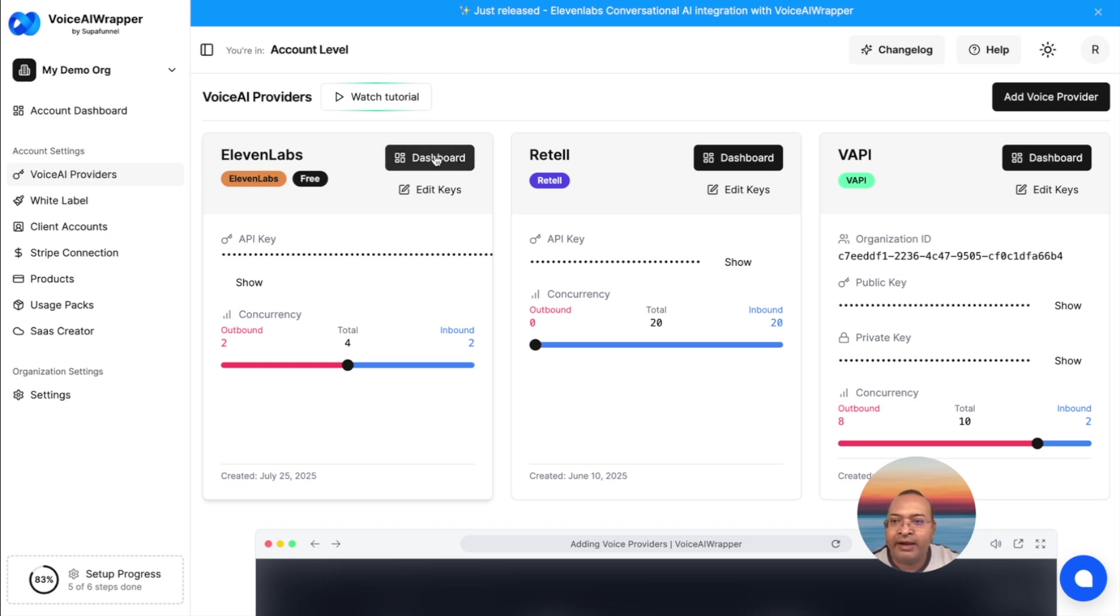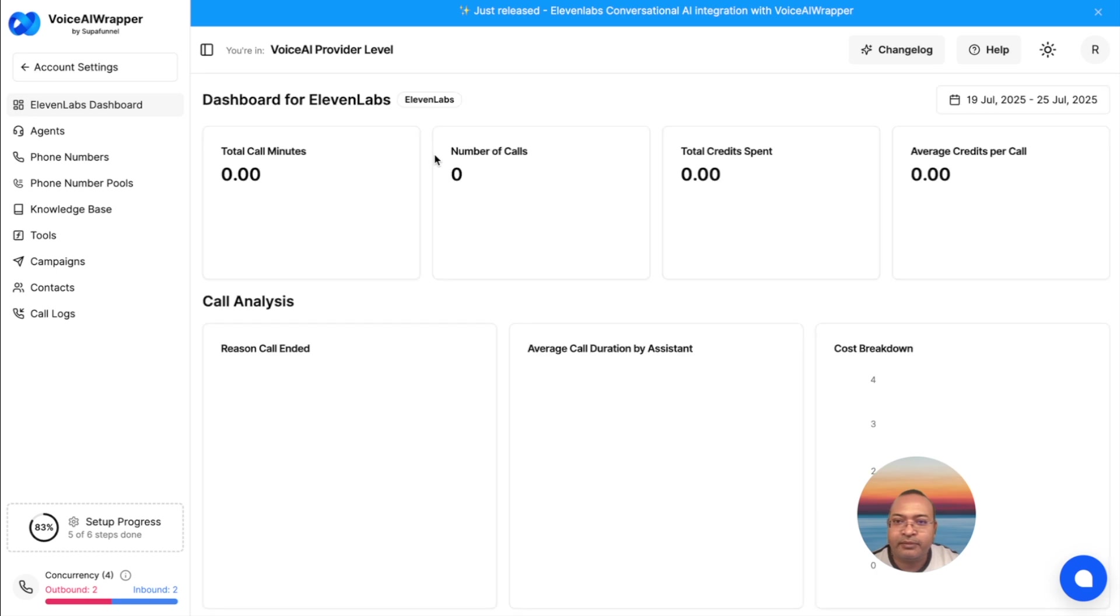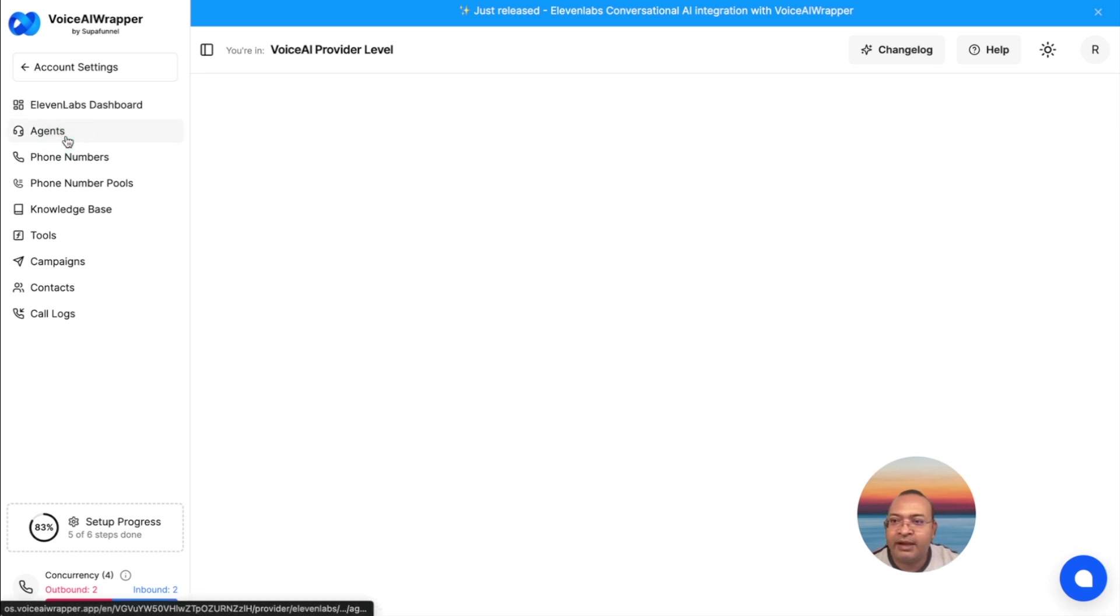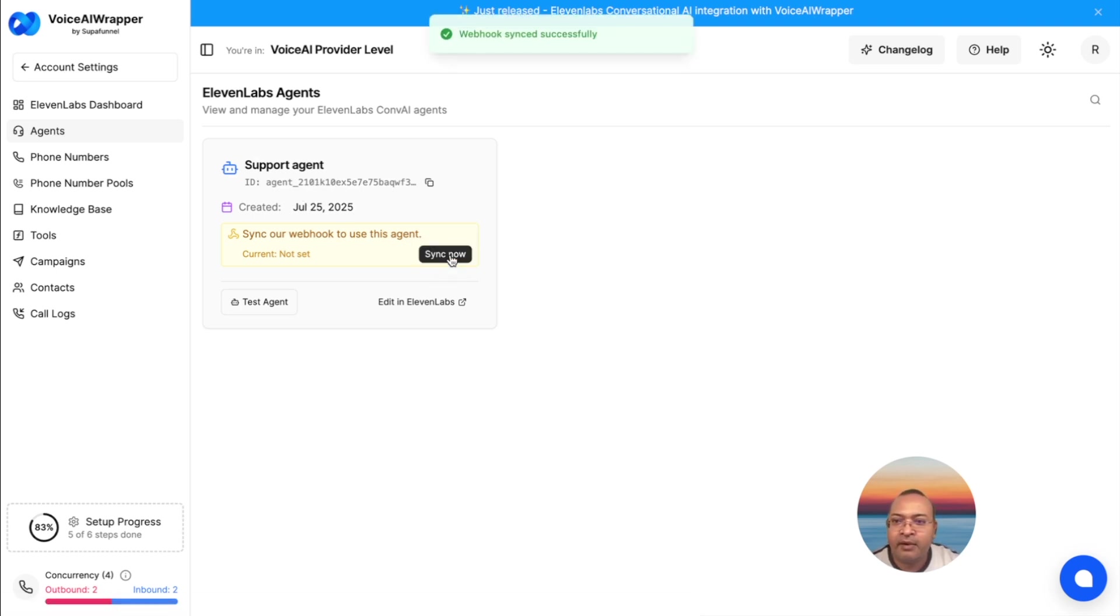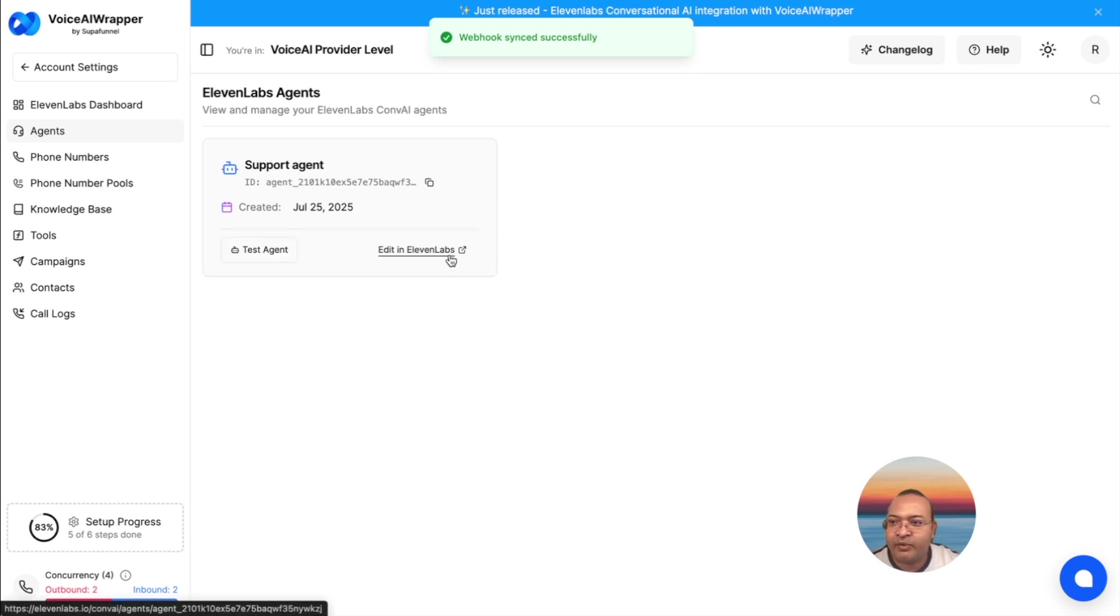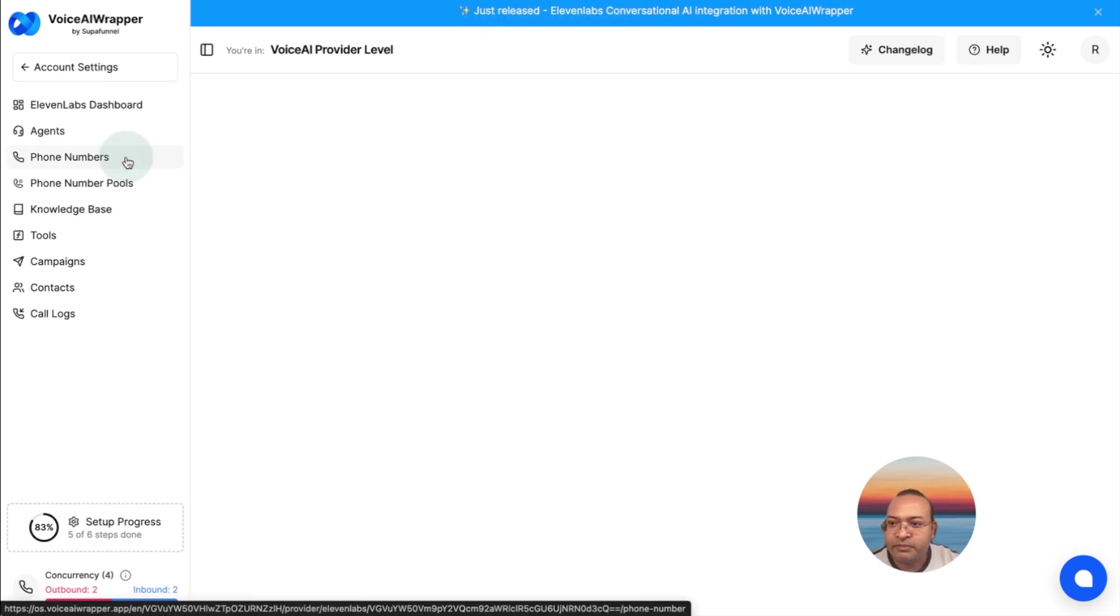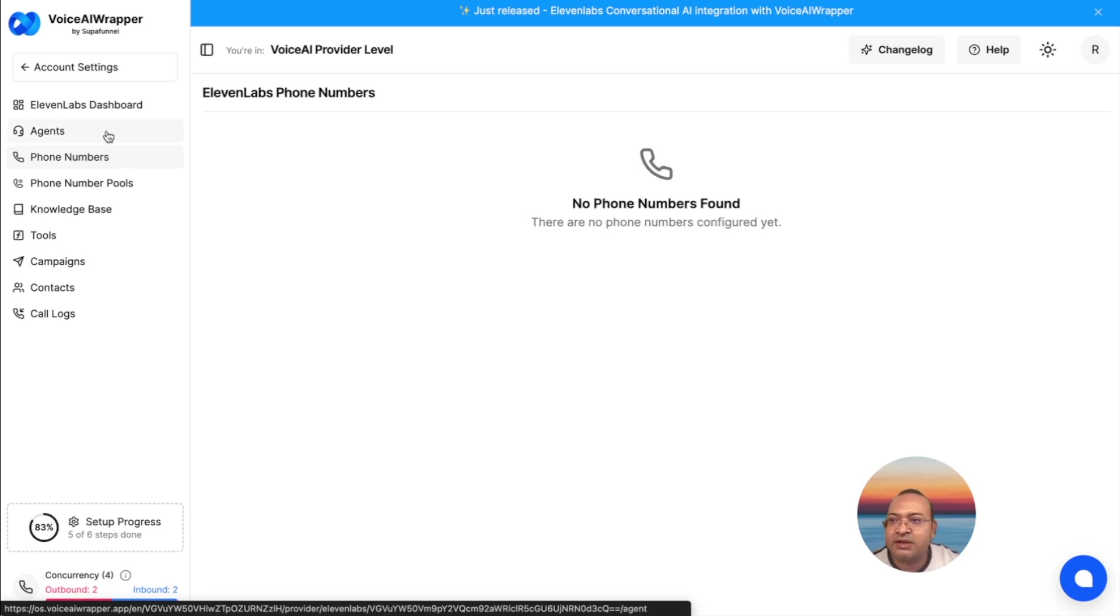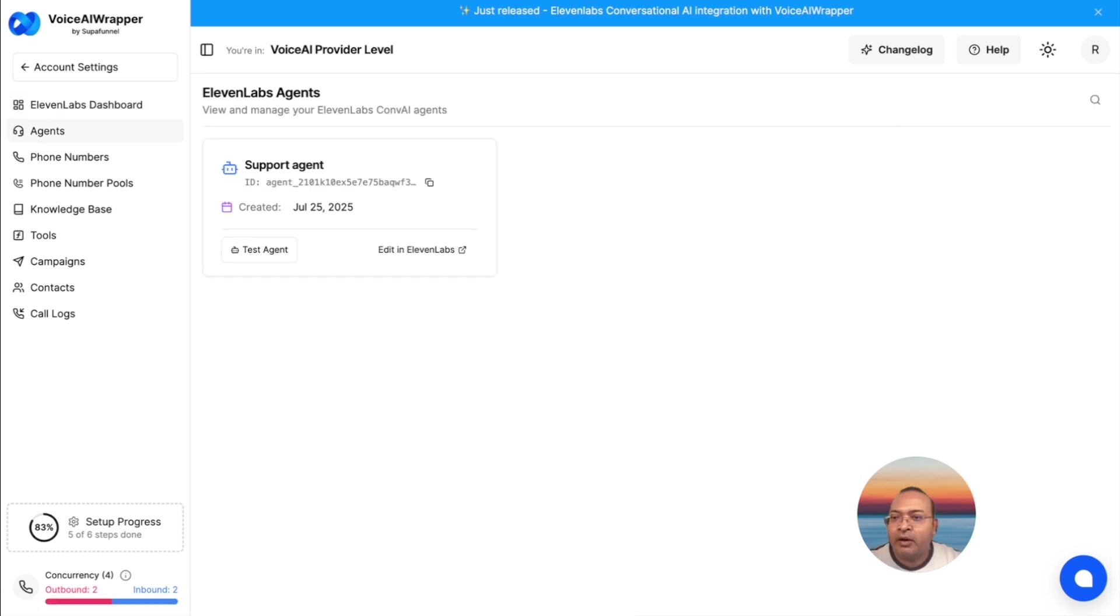If I click on the ElevenLabs dashboard, I'll see that the agent which I've created is now connected with Voice AI Wrapper. I hit Sync now. And now this agent is synced, which means now I can create campaigns, inbound assistants and outbound assistants using Voice AI Wrapper.